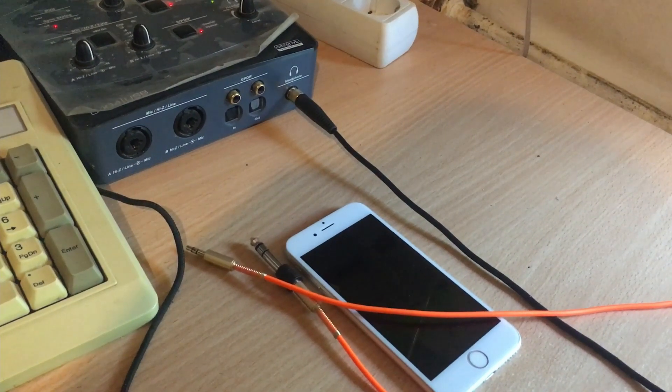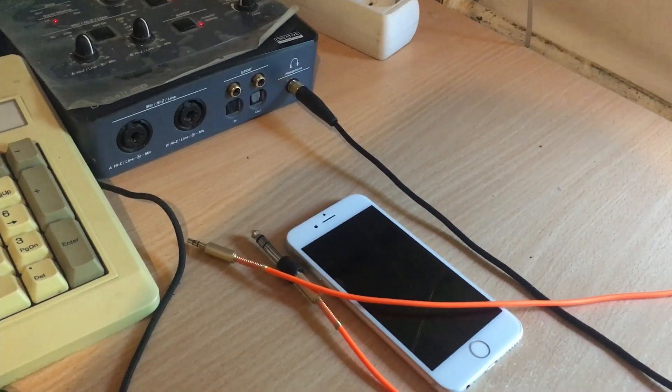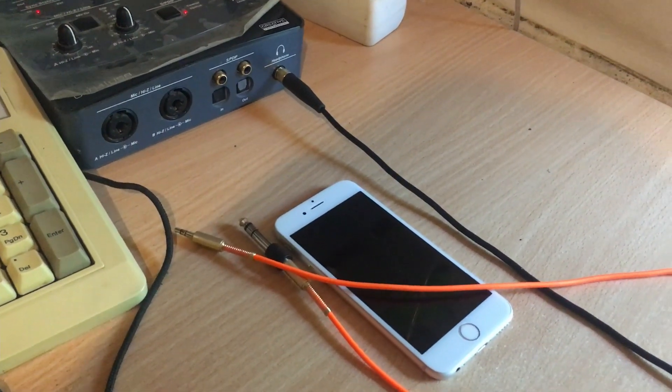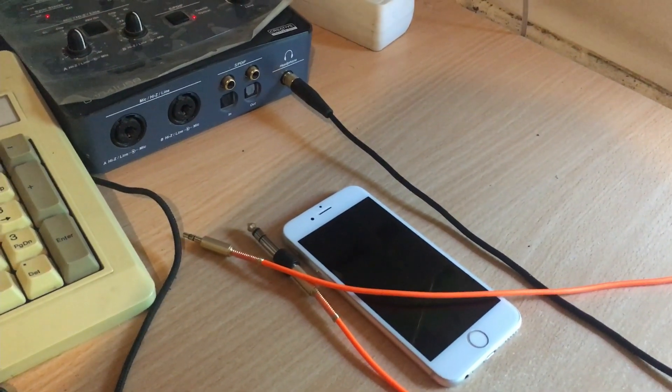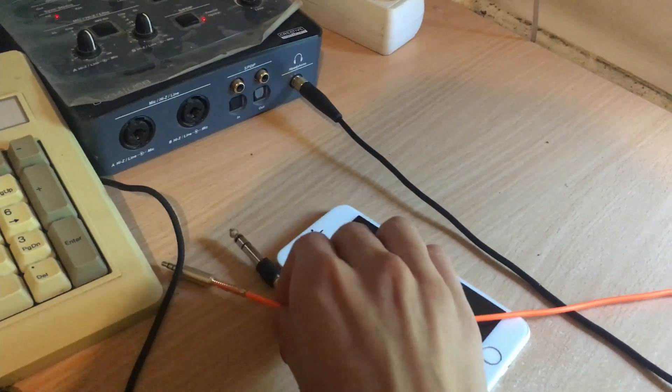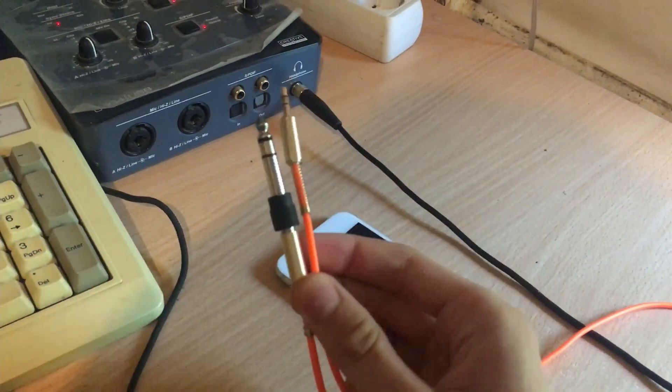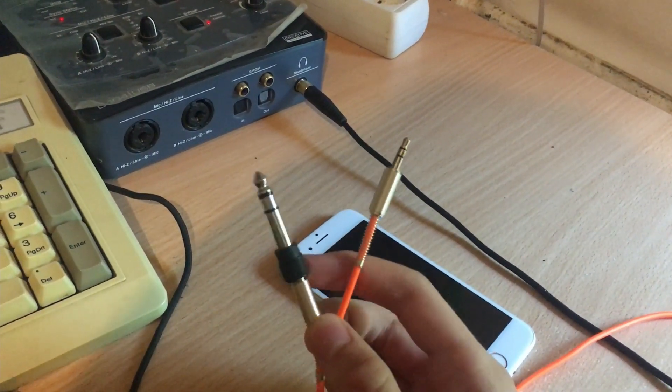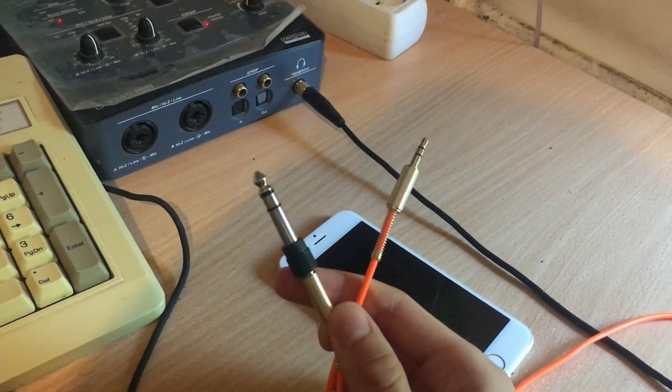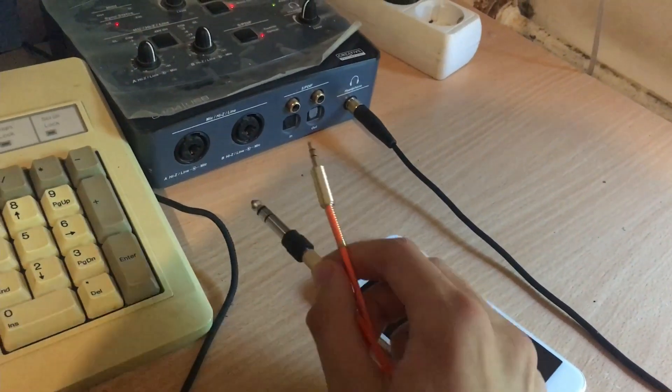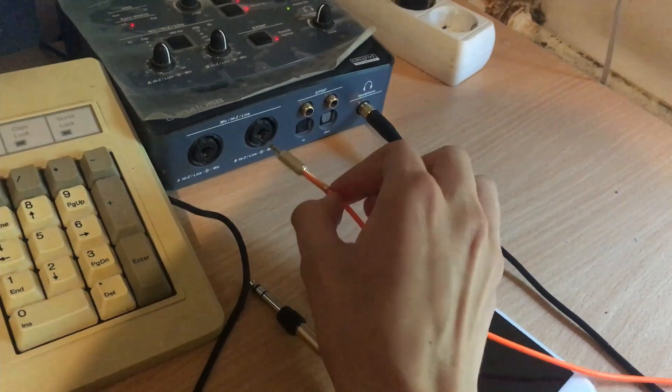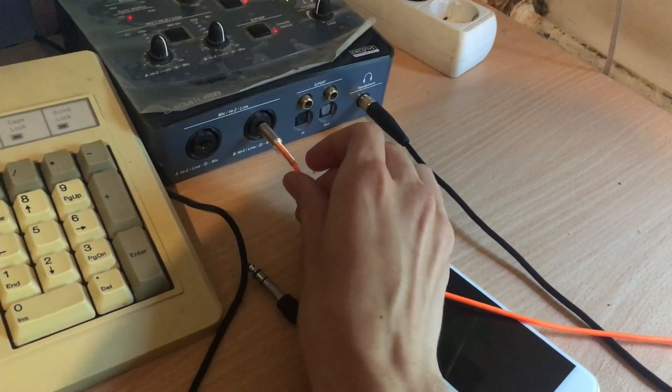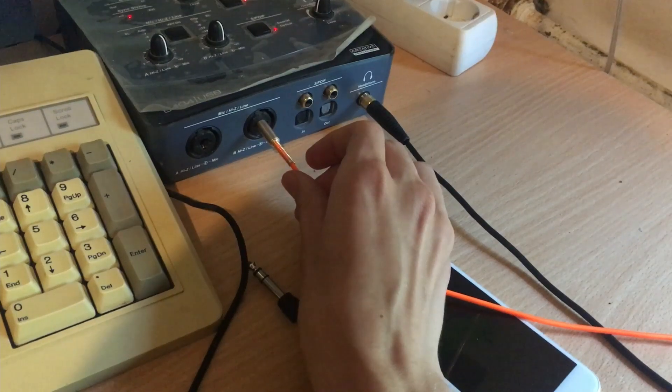You will also need a 3.5 millimeter aux cable. To get your computer to recognize your iPhone as a microphone, you will need an aux cable. Of course, yours won't come with one of these because a normal 3.5 millimeter thing won't fit in here.